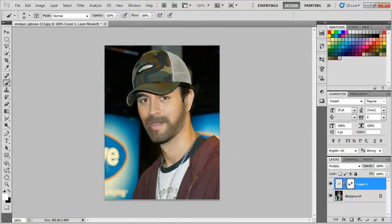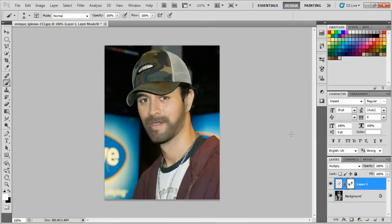So this was the tutorial on how to add beards to people in Photoshop.